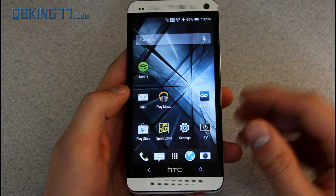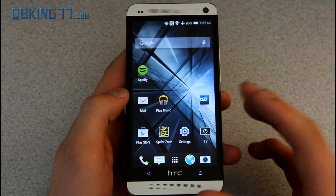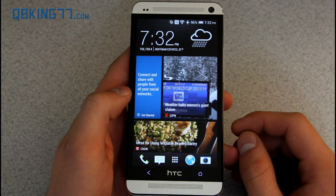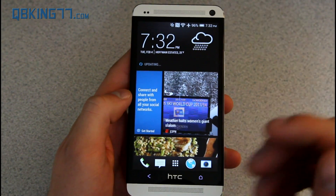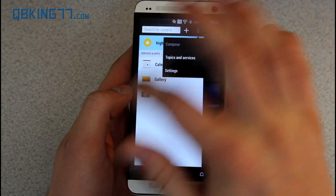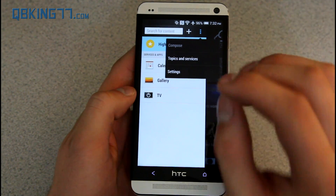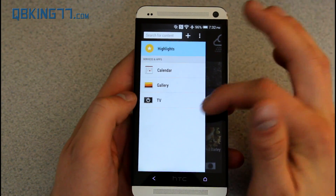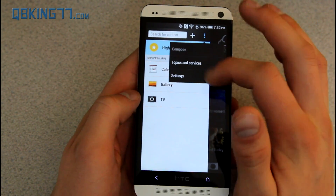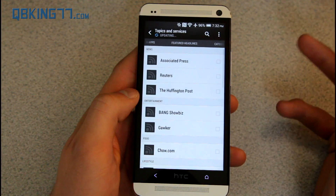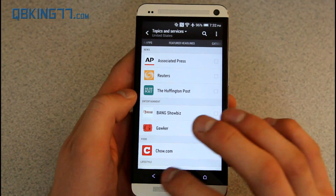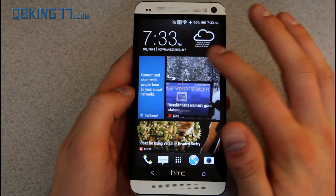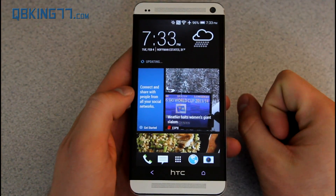Now I also want to talk about Sense 5.5, which has some nice changes to the home launcher on the HTC One, especially with BlinkFeed. BlinkFeed is one of the main things they focused on. You can swipe over once more and it brings up options. You can add RSS feeds now, Google Plus. You can change and edit what you want to show up, such as calendar, gallery, TV. You can really edit topics — there's a bunch of different topics you can have. BlinkFeed is pretty much the same otherwise — a nice scrolling of your news. You swipe up and let go to release to update it.